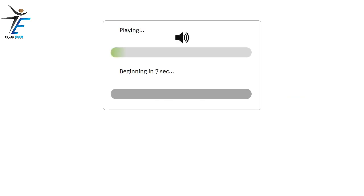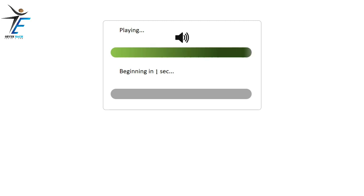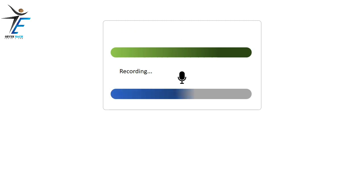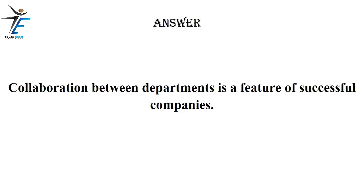Collaboration between departments is a feature of successful companies.